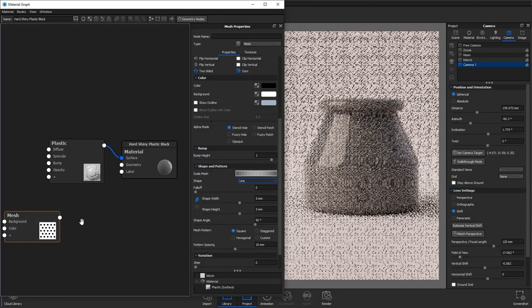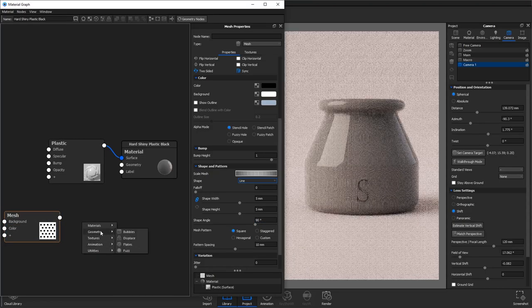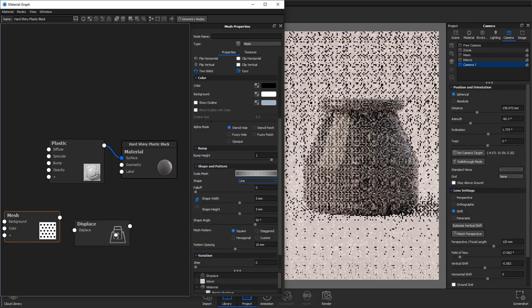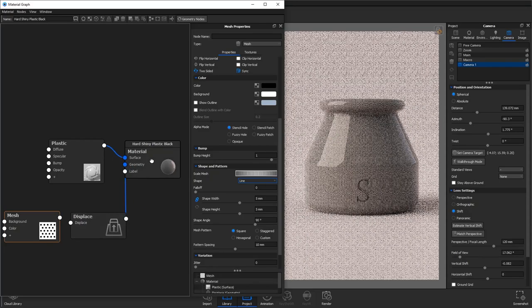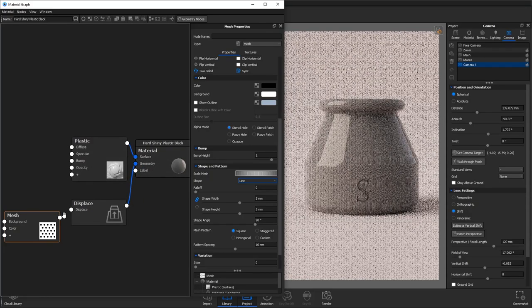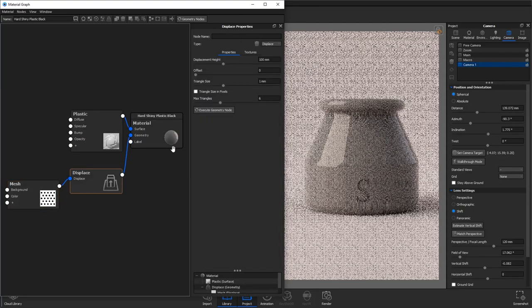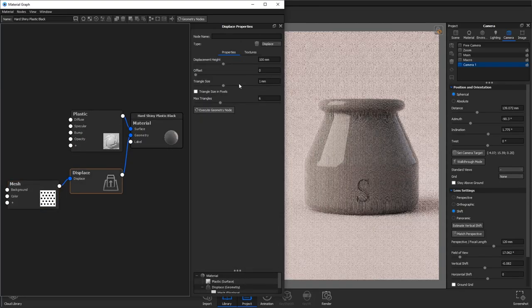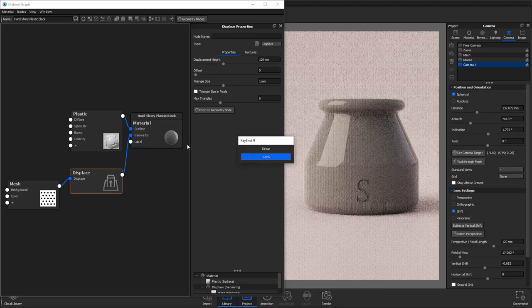If you then right click and go into geometry, you'll want to add a displace node. Then connect your mesh to this and click execute geometry node without changing any of the settings. You'll see what happens here.